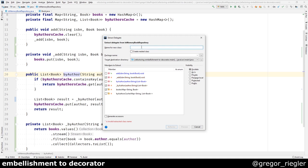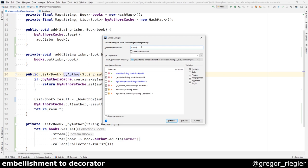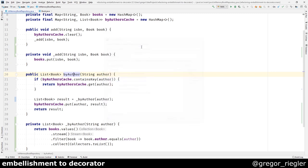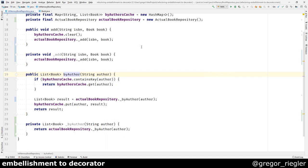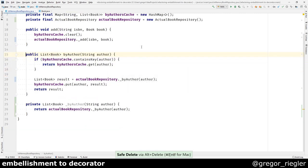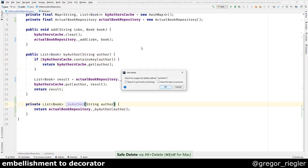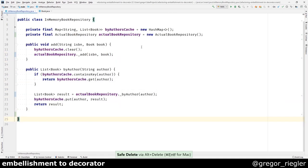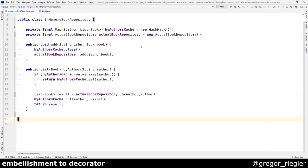And I will call it actual book repository. Now these methods are unused and I can delete them. The code that is left in this class is just handling the actual caching.